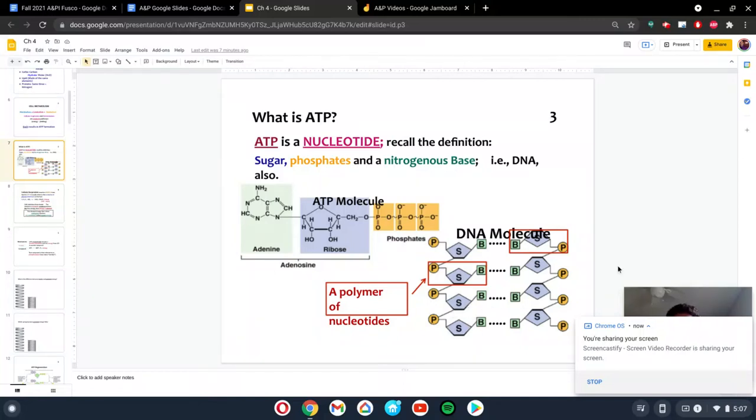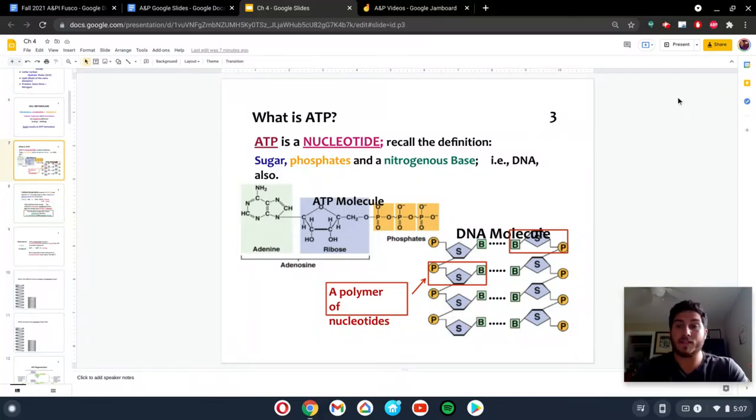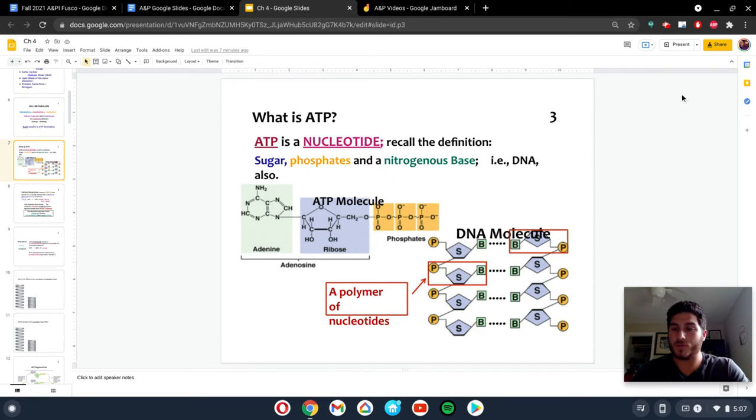All right, everybody. So now we're going to look at ATP. What is ATP? What do we use it for?